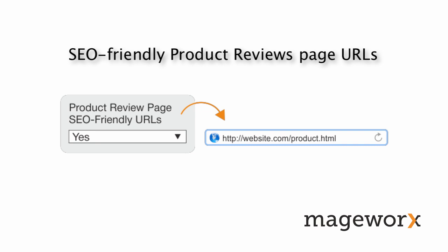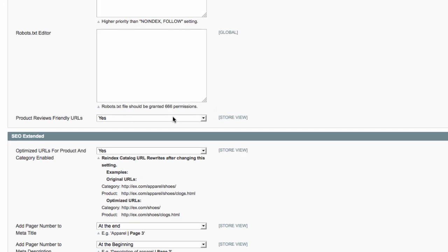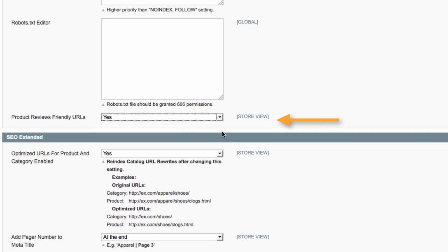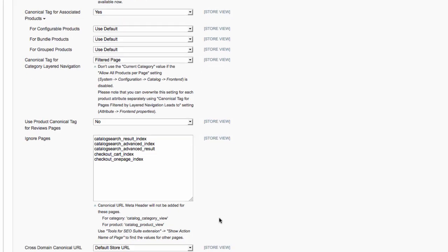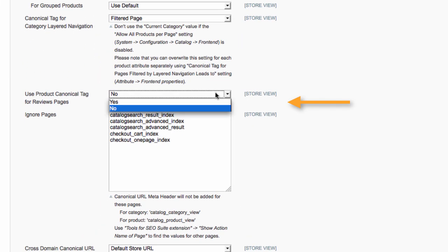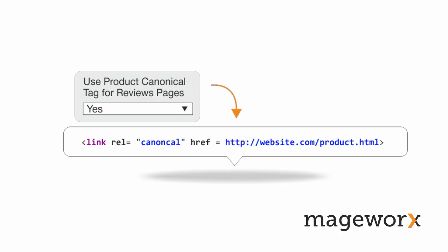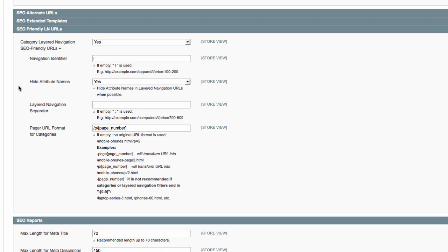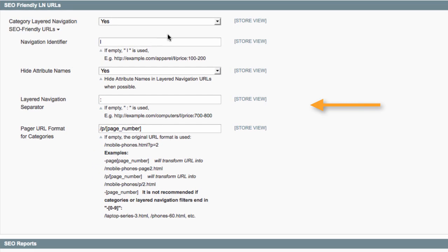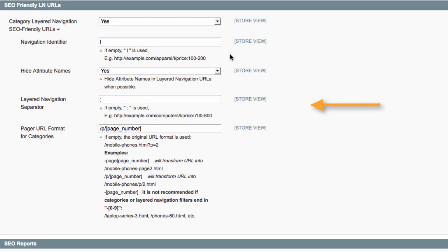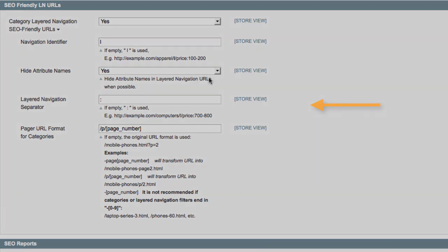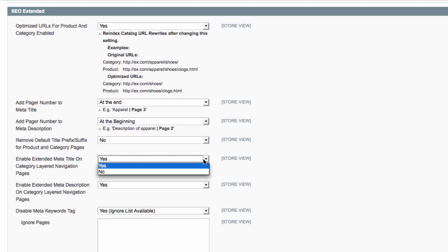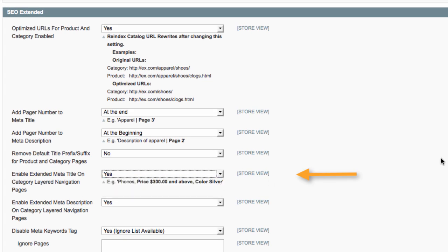To create SEO-friendly URLs for product reviews pages, just select the Yes option here. Enable this setting to set the canonical tag on product reviews to point to a product page.